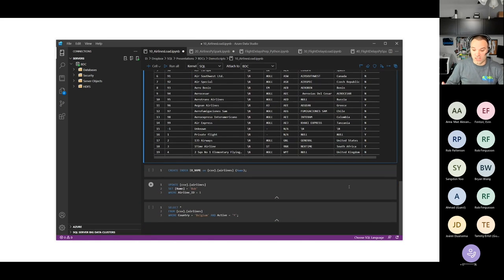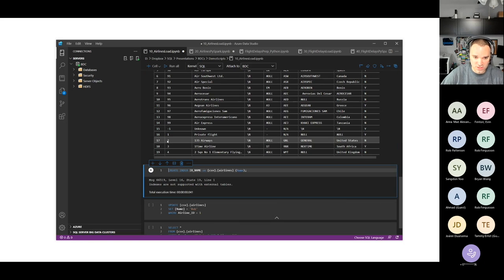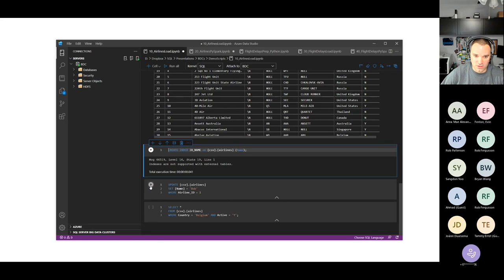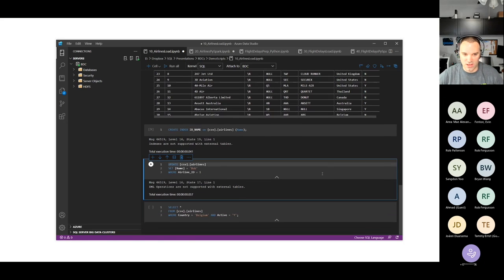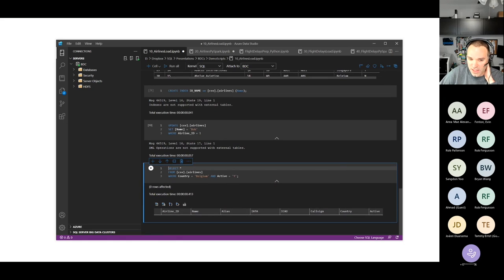As I mentioned before, external tables are great but they're read-only — you can't change the data in them, and you can't create indexes on them. If you try, you'll get an error like 'indexes are not supported with external tables.' Similarly, if you try to run an update, it'll say 'DML operations are not supported.' The only thing you can do with an external table, really, is SELECT from it. Here's a final query: SELECT star FROM csv.airlines WHERE country equals 'Belgium' AND active equals 'Y.' It returns zero rows — apparently in this data set, there are no active airlines from Belgium.